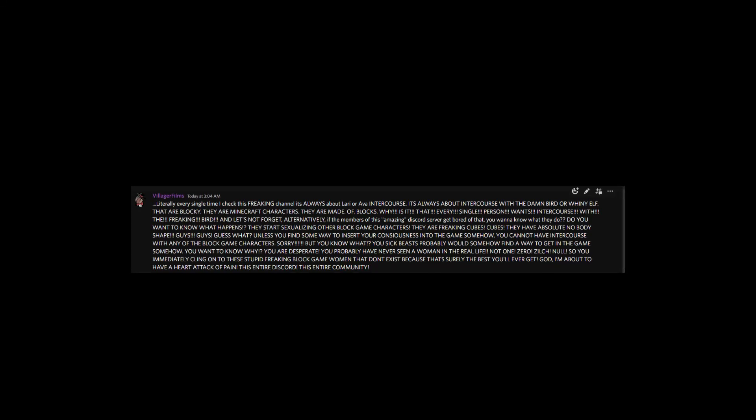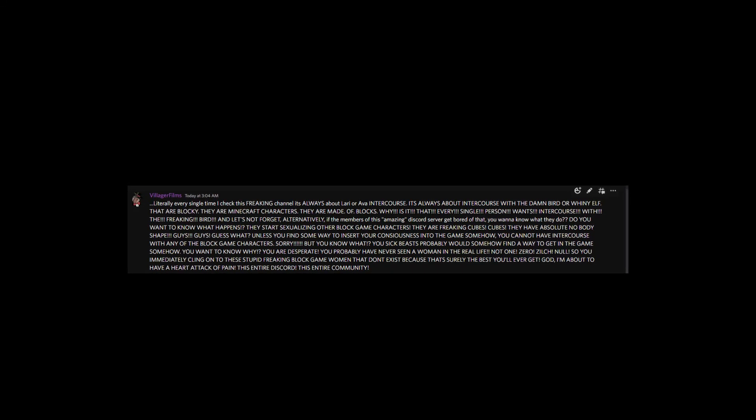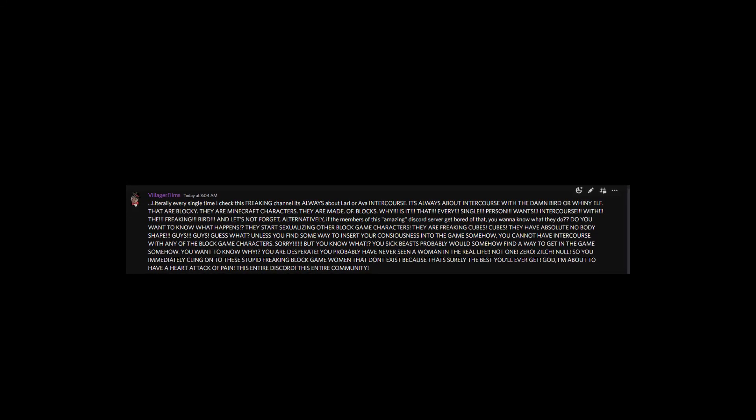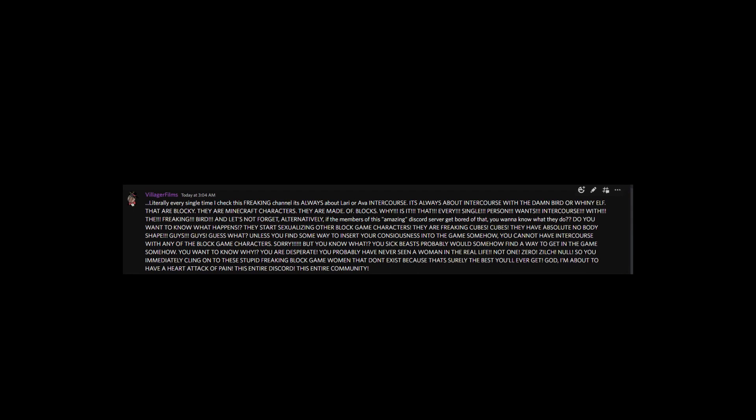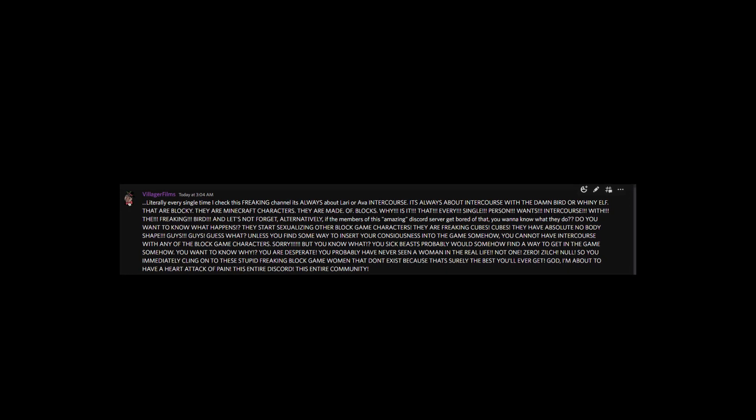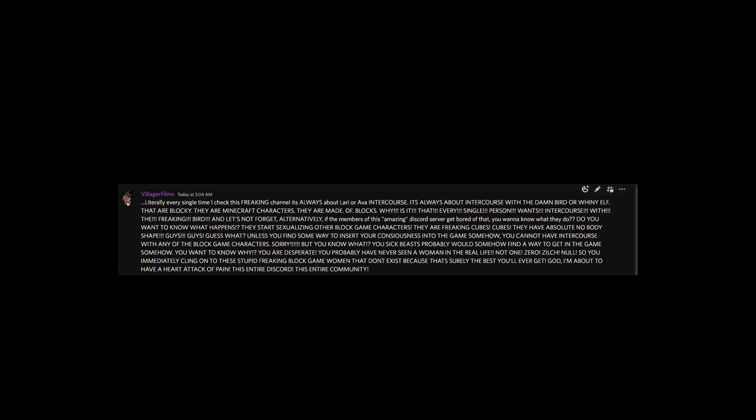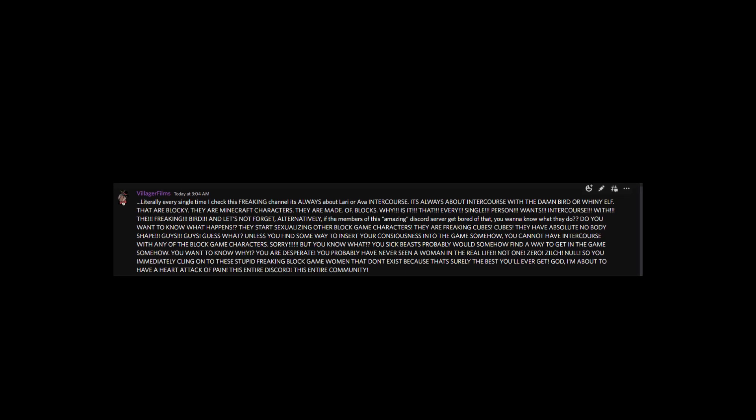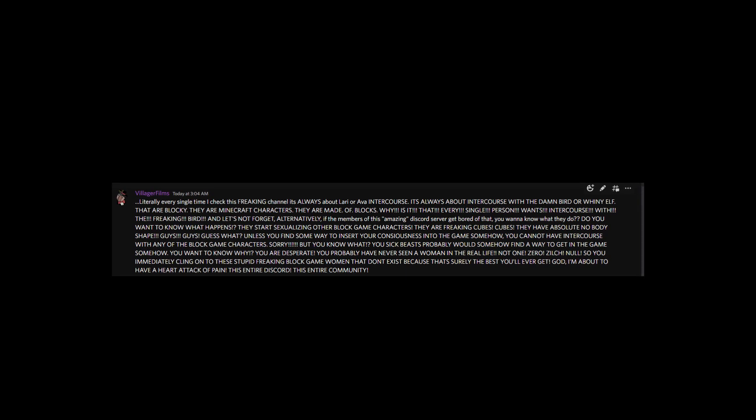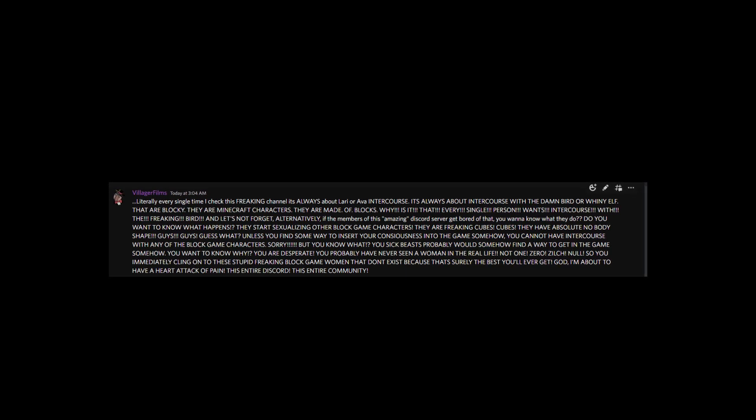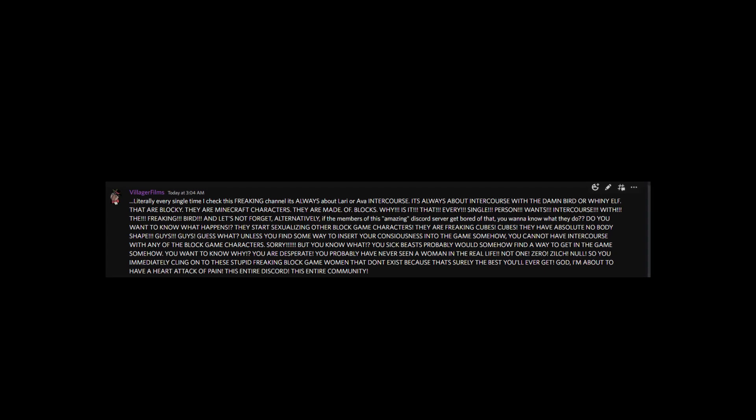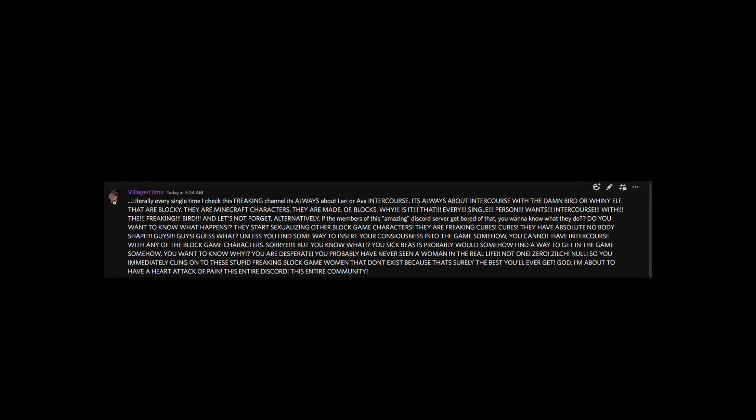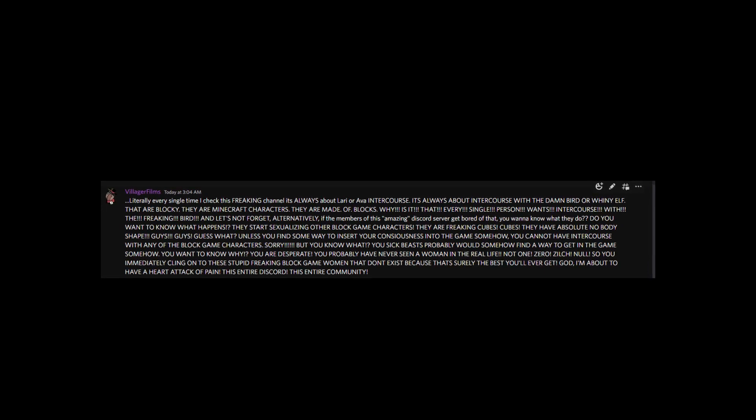Literally every single time I check this freaking channel, it's always about Laurie or Ava intercourse! It's always about intercourse with the damn bird or whiny elf that are blocky. They are Minecraft characters. They are made of blocks!